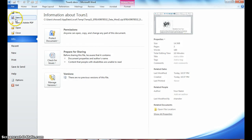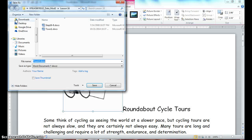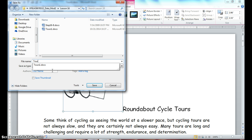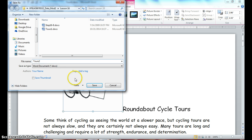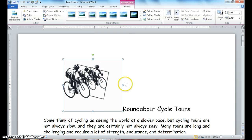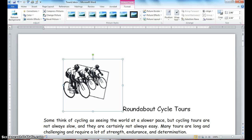The first thing we'll do is go to File and Save As, and we will save 'tours one' as 'tours two.' Now make sure you've clicked on the picture to get your sizing handles, and the first thing we're going to do is crop our picture.